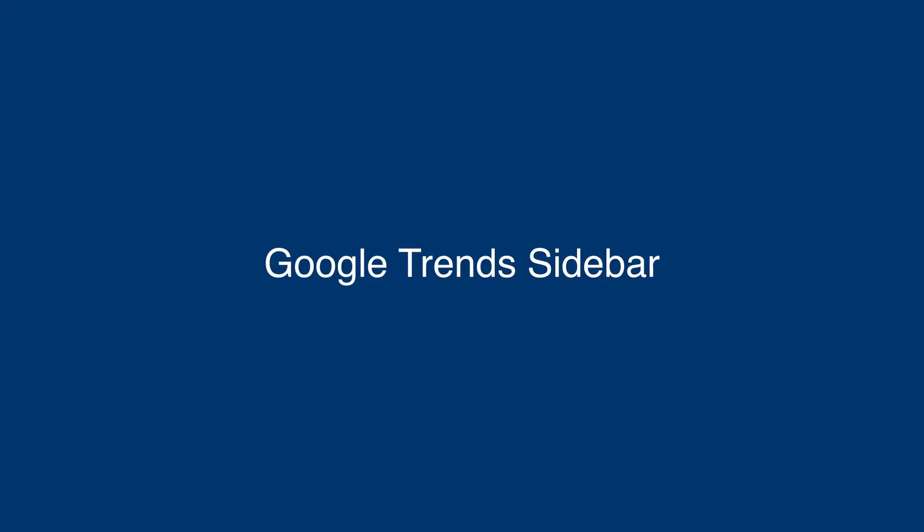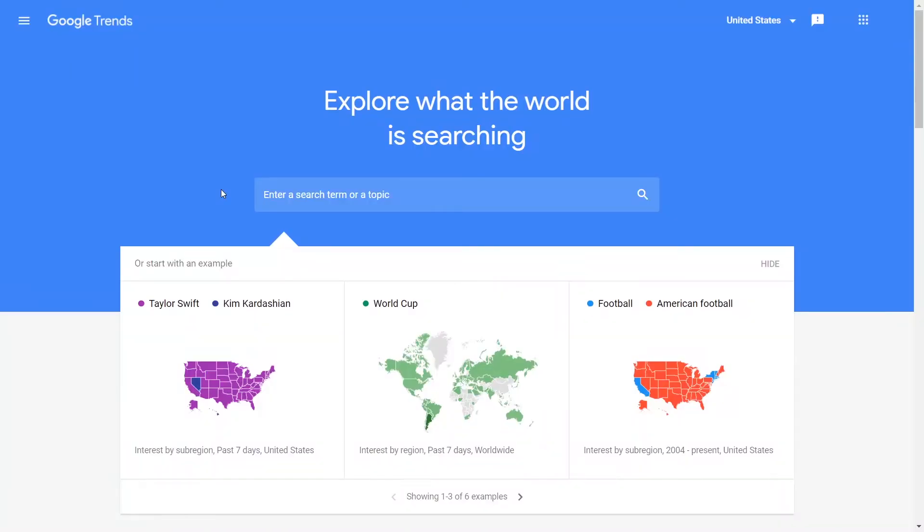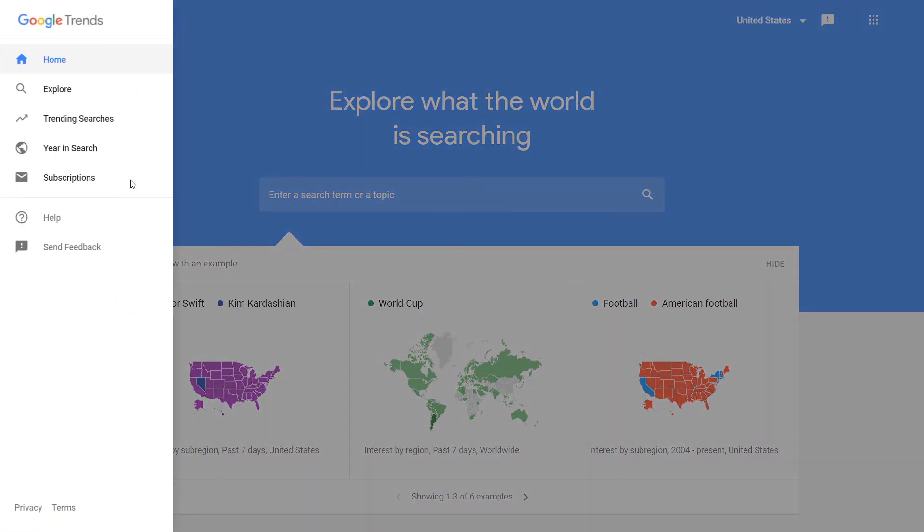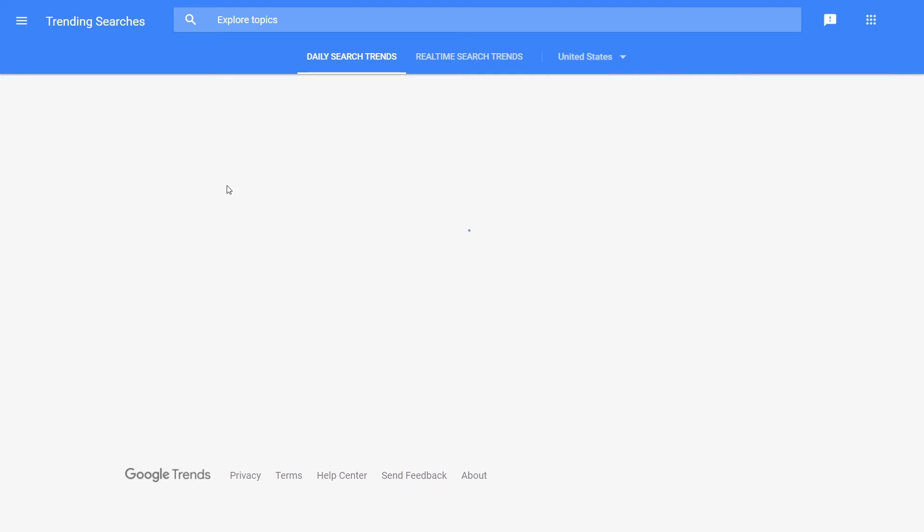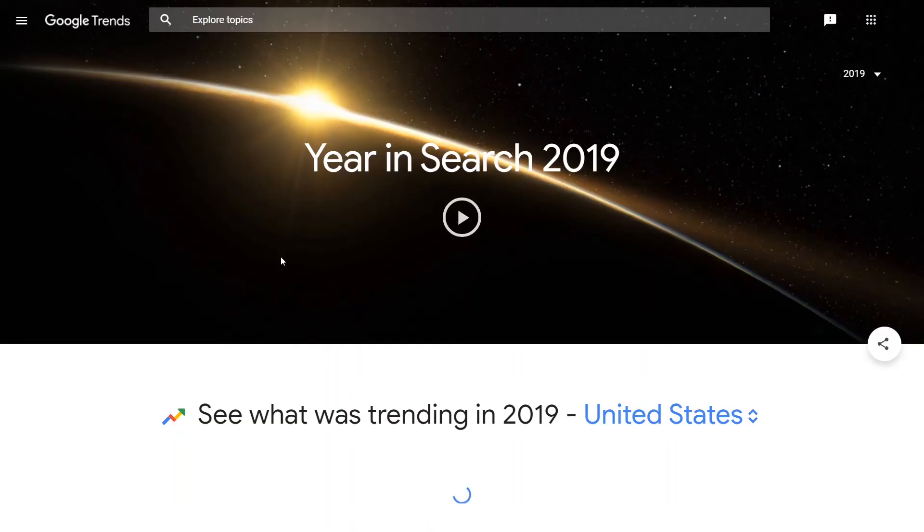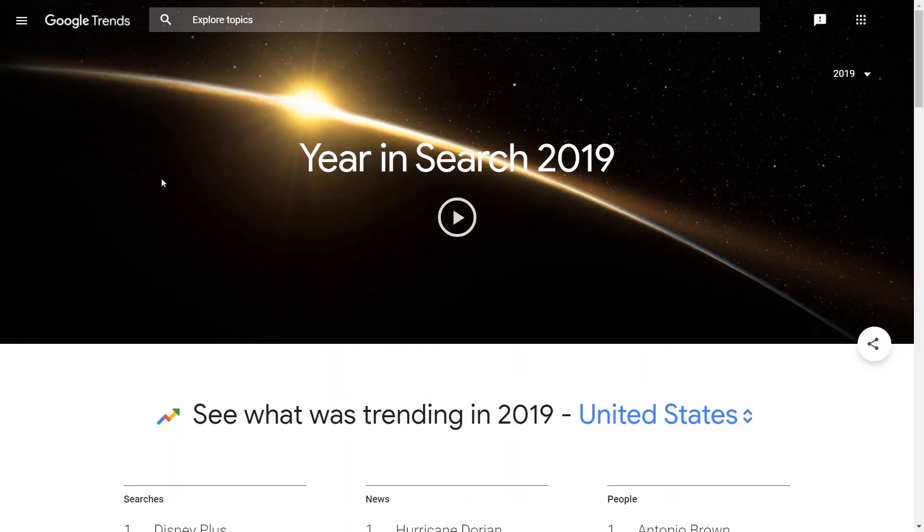You can also use the Google Trends sidebar where you can get access to additional features which people often ignore. You can view trending searches, year-end searches, or subscriptions.